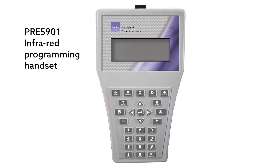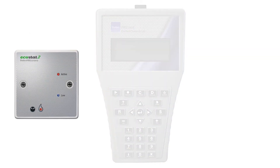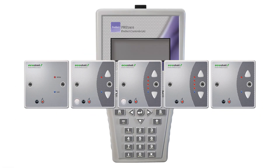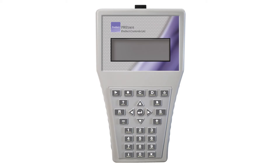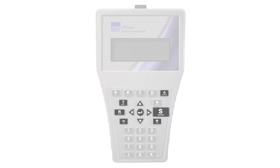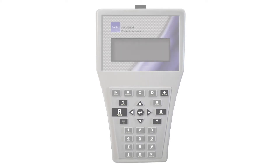This is the PRE 5901 Infrared Programming handset. It is used to set all the parameters on the Ecostat 2 range. This video demonstrates adjustments to basic settings. The buttons on the handset we will be using are: on, off, up, down, left and right, return, plus and minus, send, read, and help.